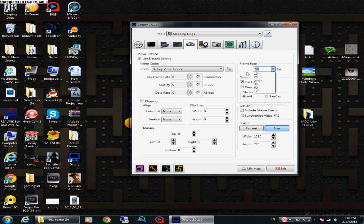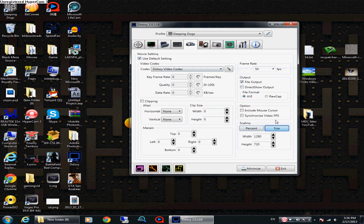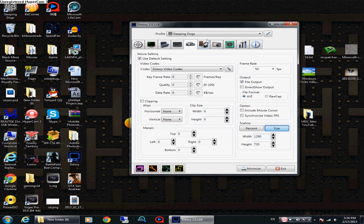For the frame rate in Textor, I like to put it at 50 — not 120 like in Fraps, it's different. Now here's an interesting part: scaling. Only Textor can do this. For the width and height, I usually use 720p. I use 1080p frequently too, but I recommend putting it at 720p — whatever width or height you like.